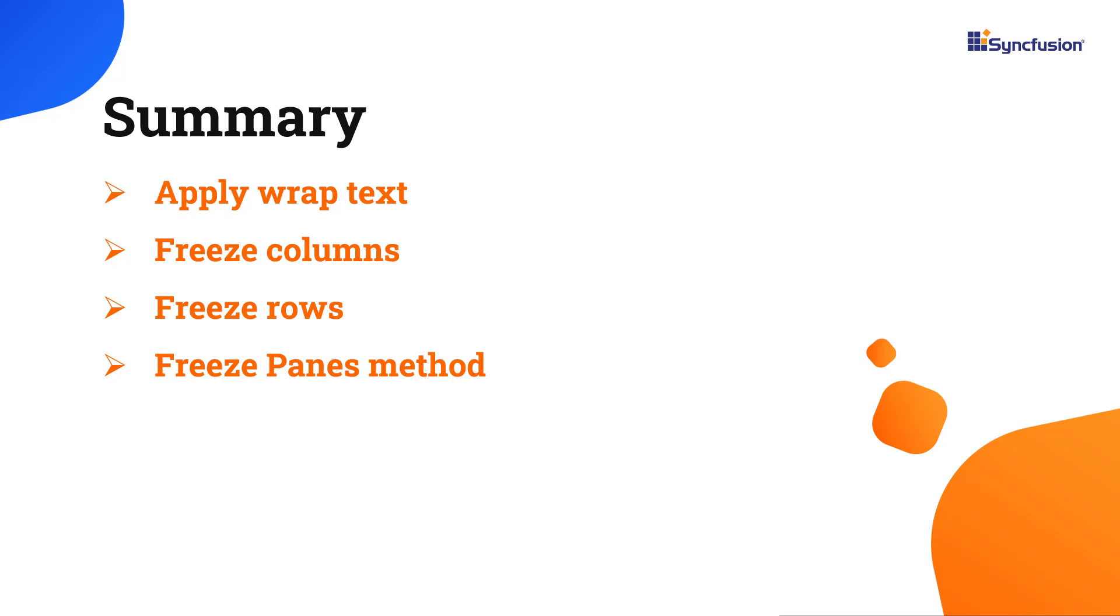You can download this working example from the GitHub link in the description below. I've also shared a link where you can see if you're eligible for our community license, giving you a free license key to use our Angular products.